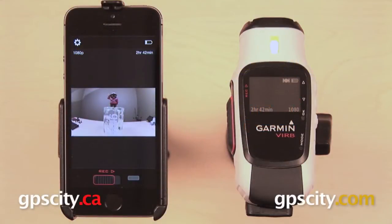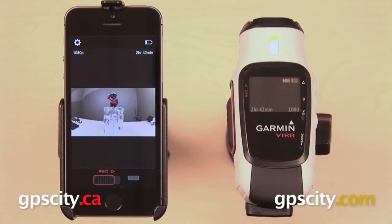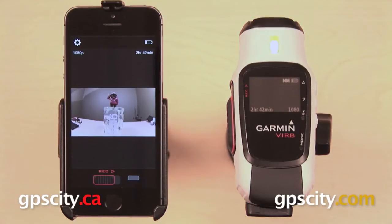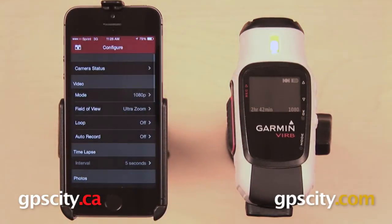In this video I want to show you the settings menu on the Garmin Vírb smartphone app. Our two devices are already paired. We're using a Garmin Vírb Elite with an Apple iPhone 5s, although this app is available for both Android and iOS devices. We can get to our settings in the upper left corner of the screen.